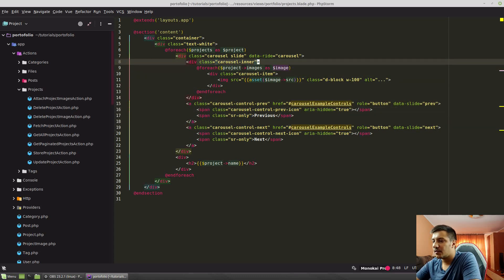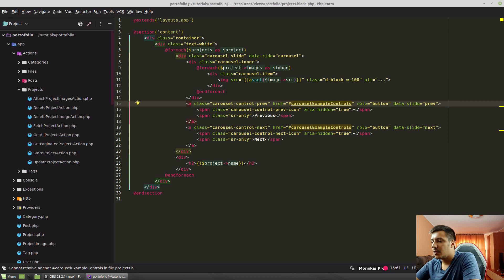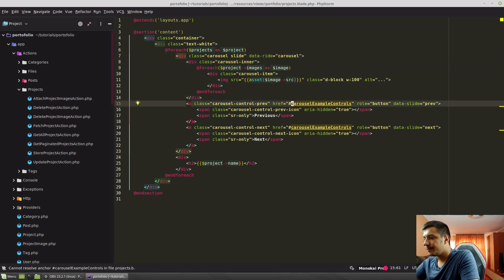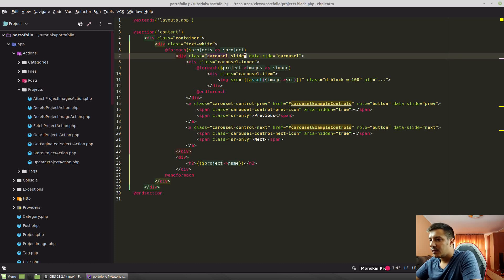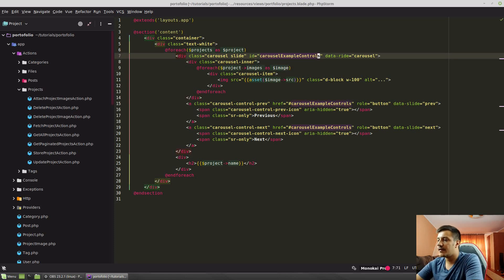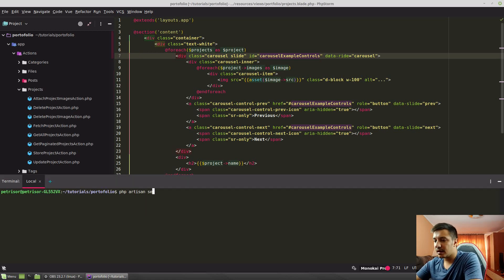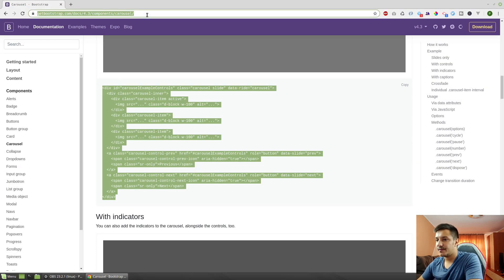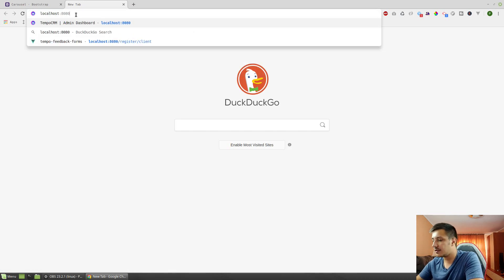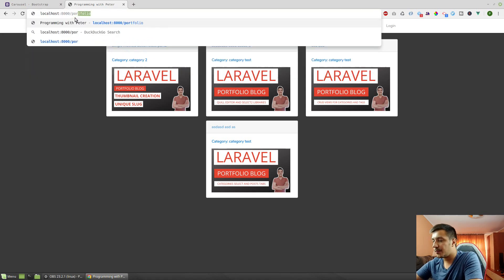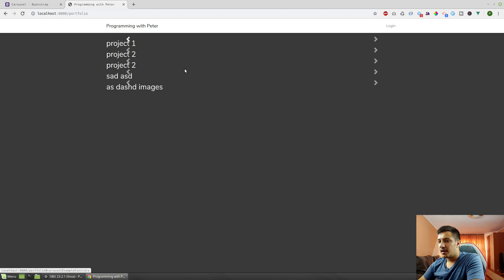The carousel example controls has an ID — that's why. Let's copy this ID and put it on the ID side of this as well. Let's check if something happens. Probably not because we have to initialize this carousel. But first, let's run our server — PHP artisan serve — and go to localhost 8000 and then to slash portfolio.